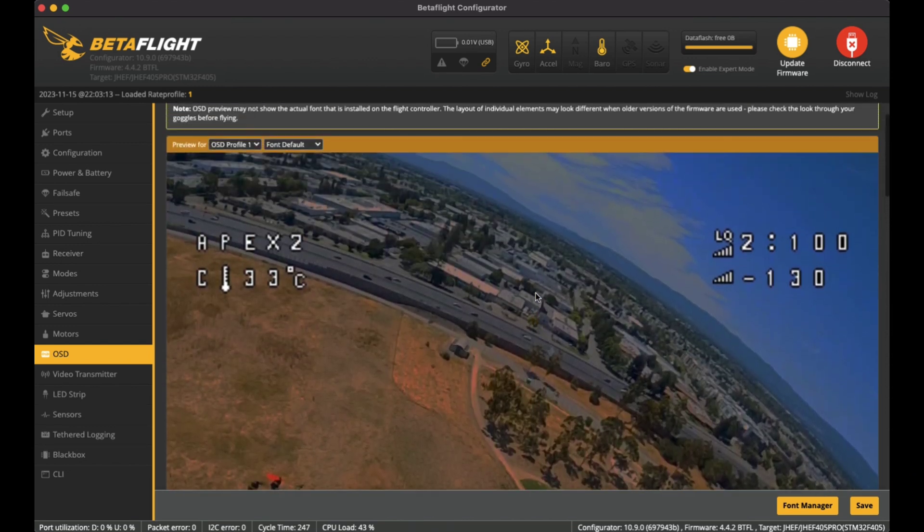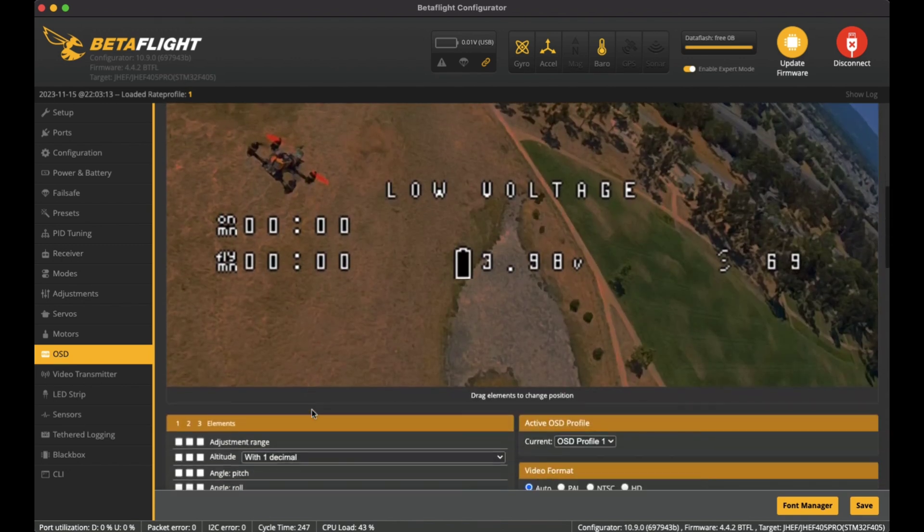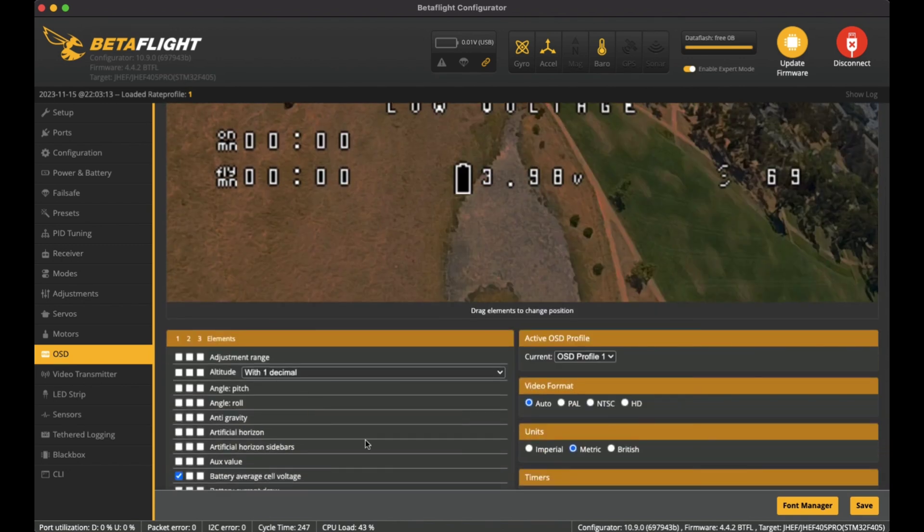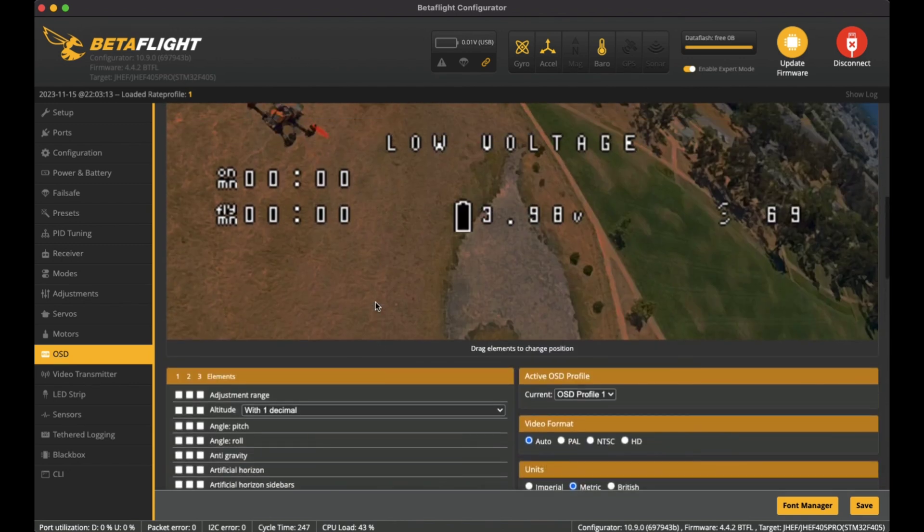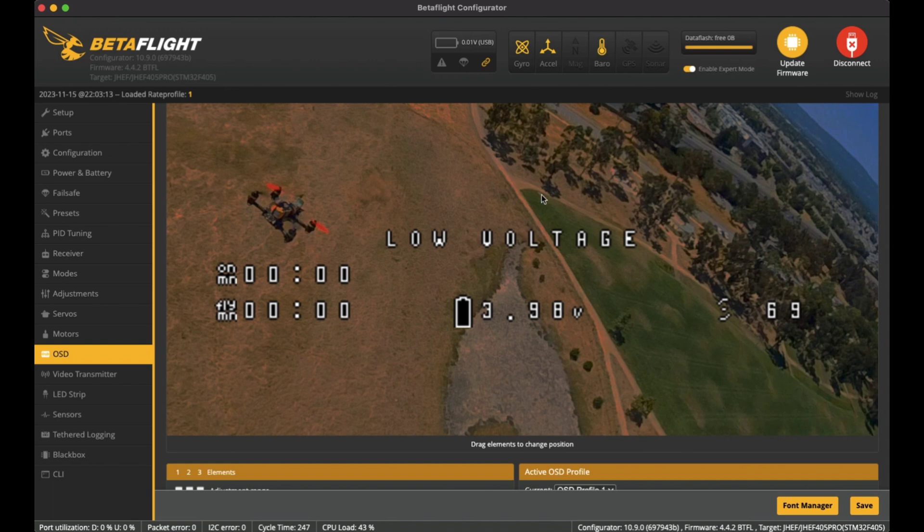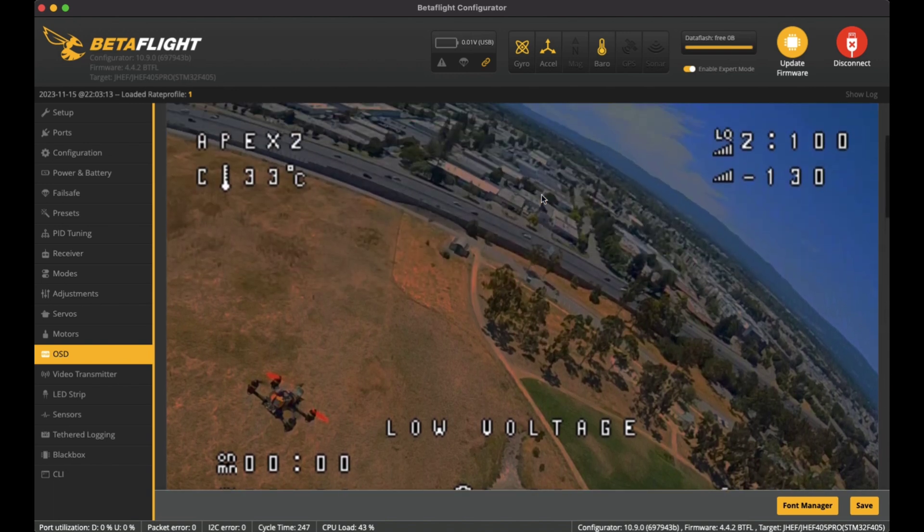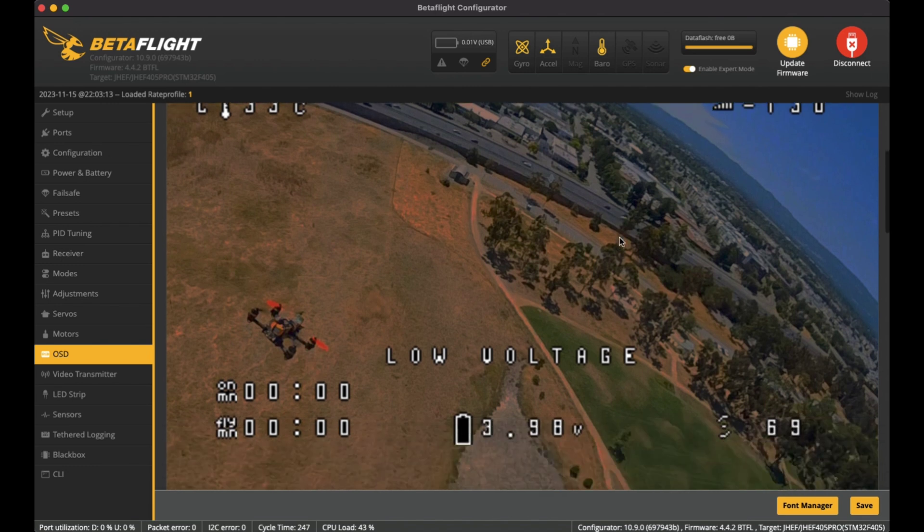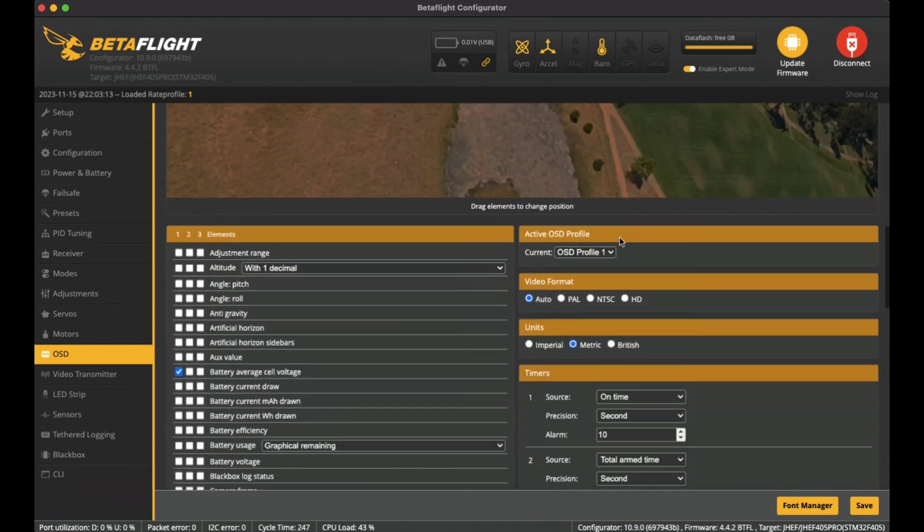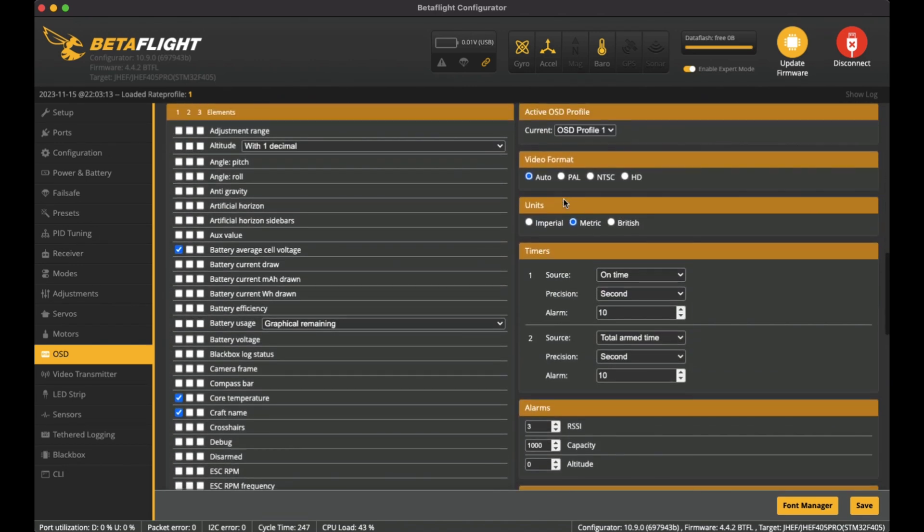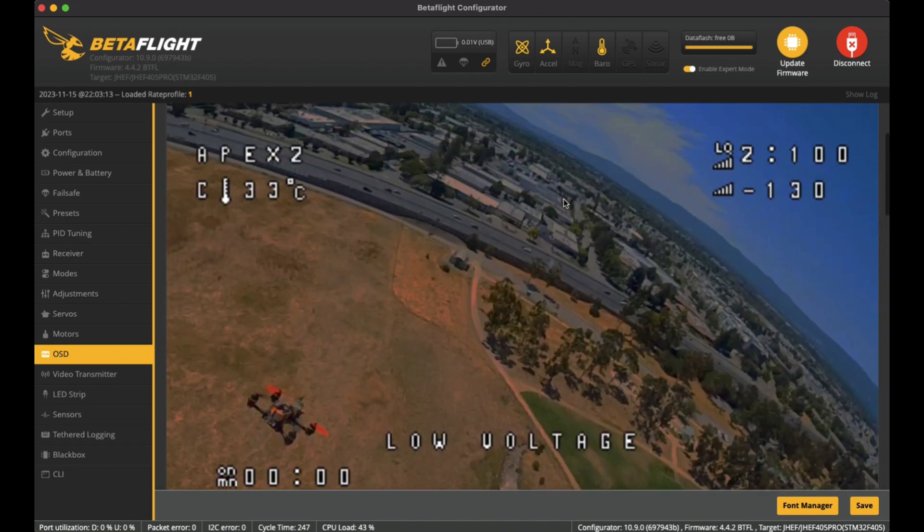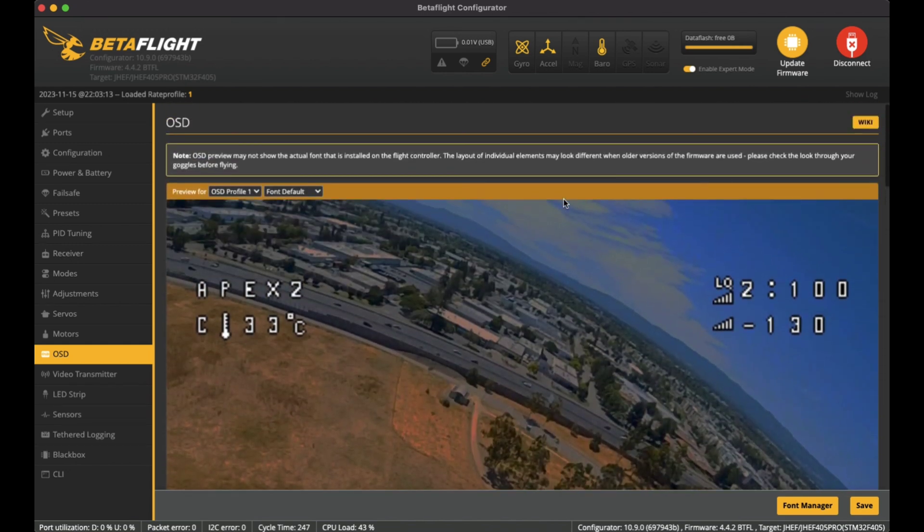I'm not sure how you would change this to the old style where they had the left hand side of these options of the elements, and in the middle you had the actual screen of what you will see and where to position the actual elements, and then on the right hand side you have these settings over here.